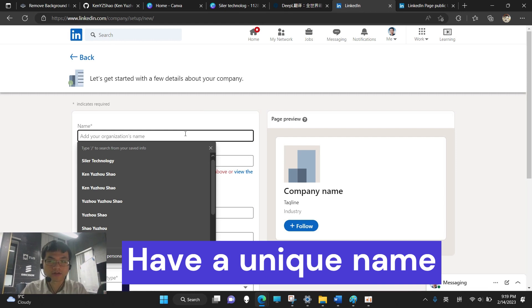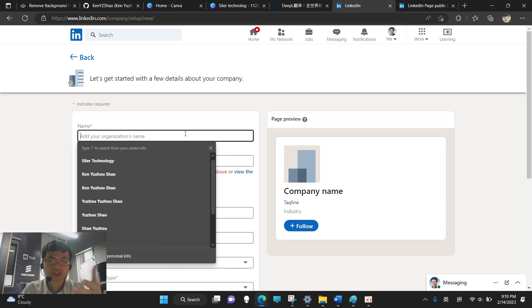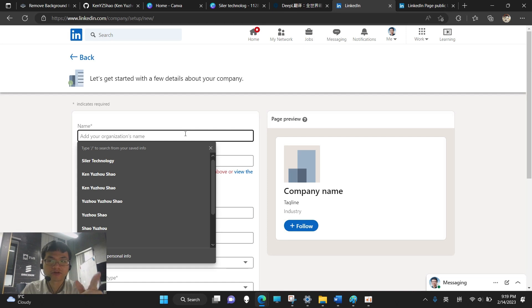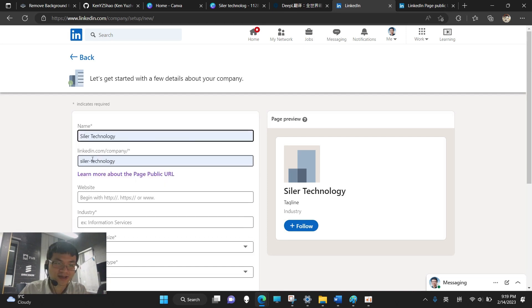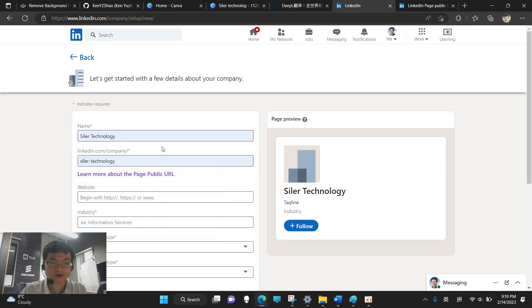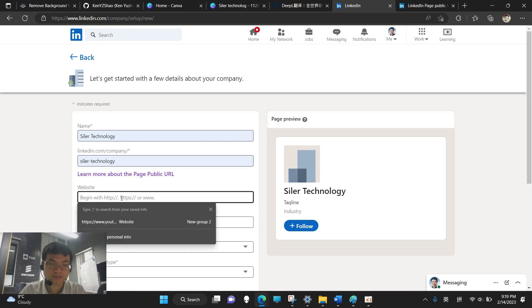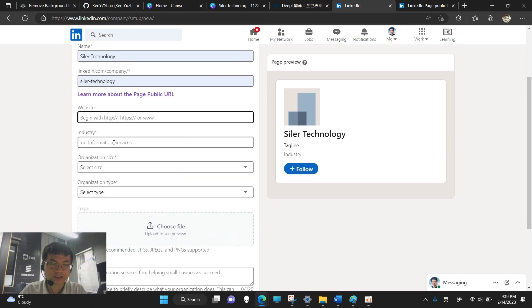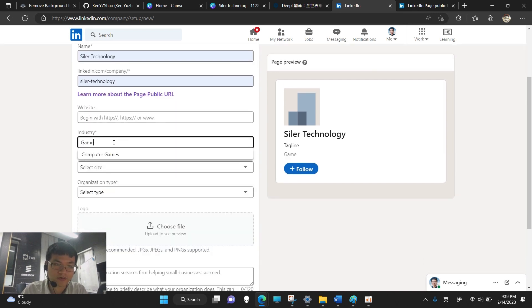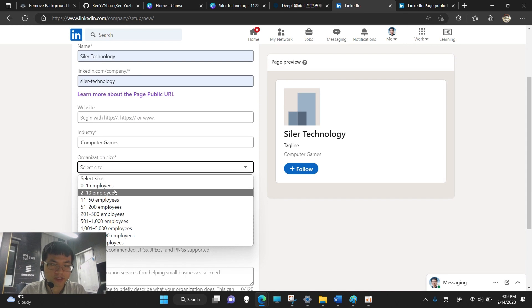Or else, if we have already used the same name, created a page long ago, even if it hasn't been used, we have to delete that page. And also here, the URL is something that we can only change once each 30 days, so let's leave it as is. And website, we can also leave it. So industry, my company is developing games, so let's just type computer games.